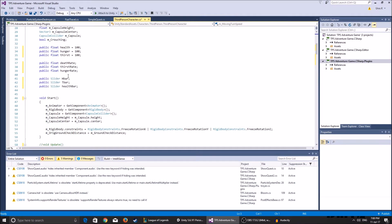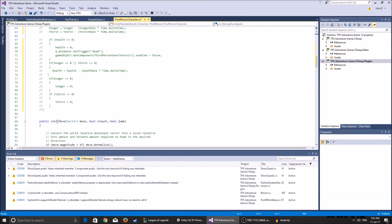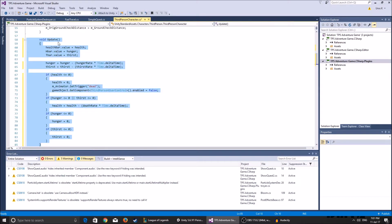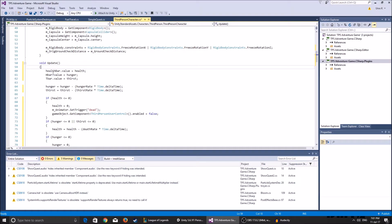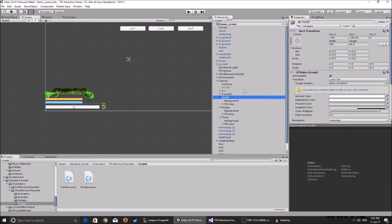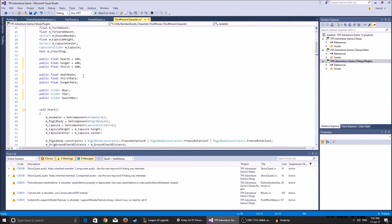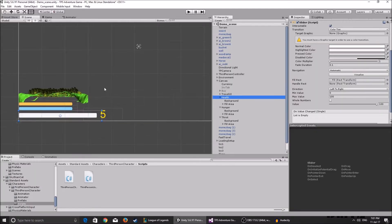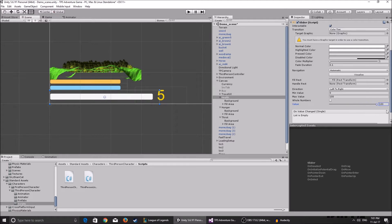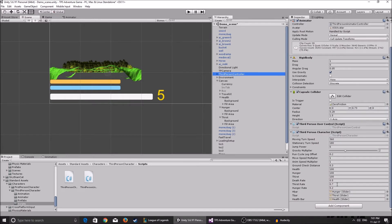The sliders - health bar, thirst bar, and hunger bar - have their values set to be the same as the values of health, hunger, and thirst, so they appear correctly. In the Update function, we set the health bar value. The slider script has a value element, and we set that element to be the same as the health value. So when the health value changes, it sets the same value to the slider.